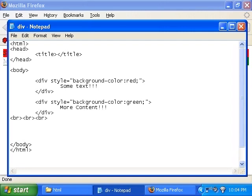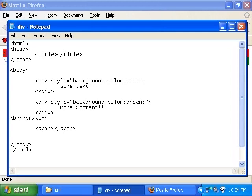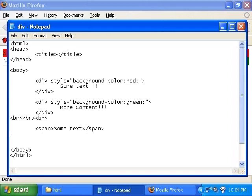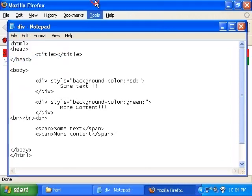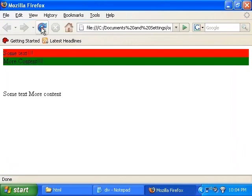So for example, I have a span, a closing span of some text. And then I do the same thing with another span. And I do more content, right? No exclamation marks. Span. Let's see what it does.